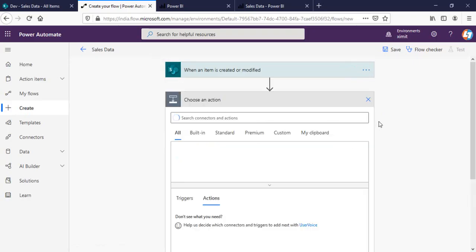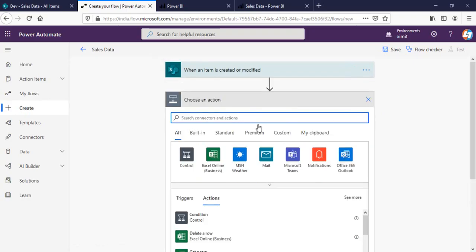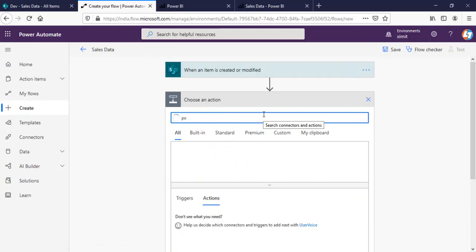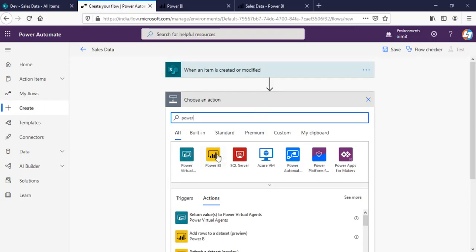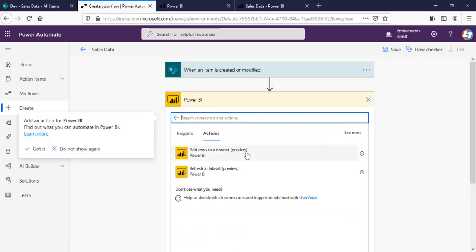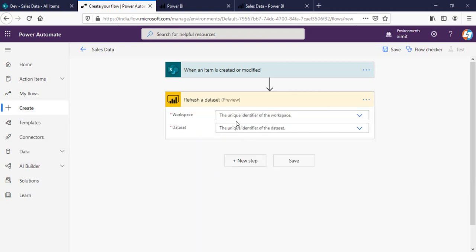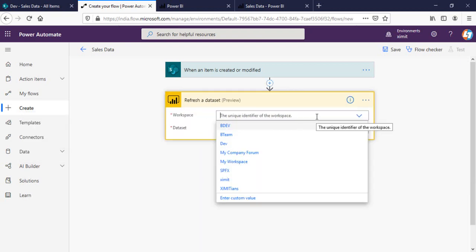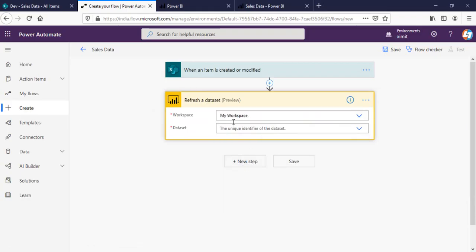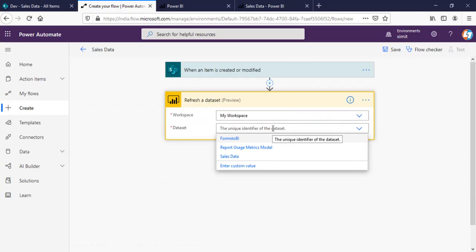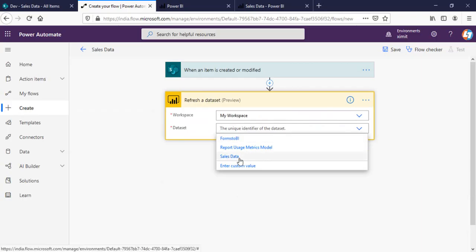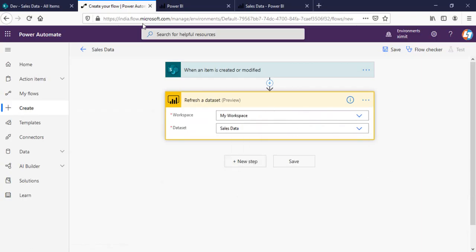And next thing what I'm going to do is, Power BI, refresh the data set. So, the workspace is my workspace and my Power BI. And the data set is sales data.